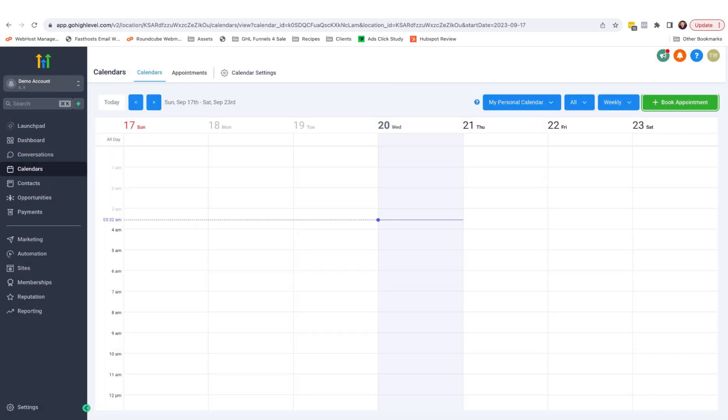But what if you already have a calendar? Maybe you're using Google calendars or Outlook. In this case, you want to make sure that any appointments booked in this calendar will automatically sync with your external calendar and vice versa.